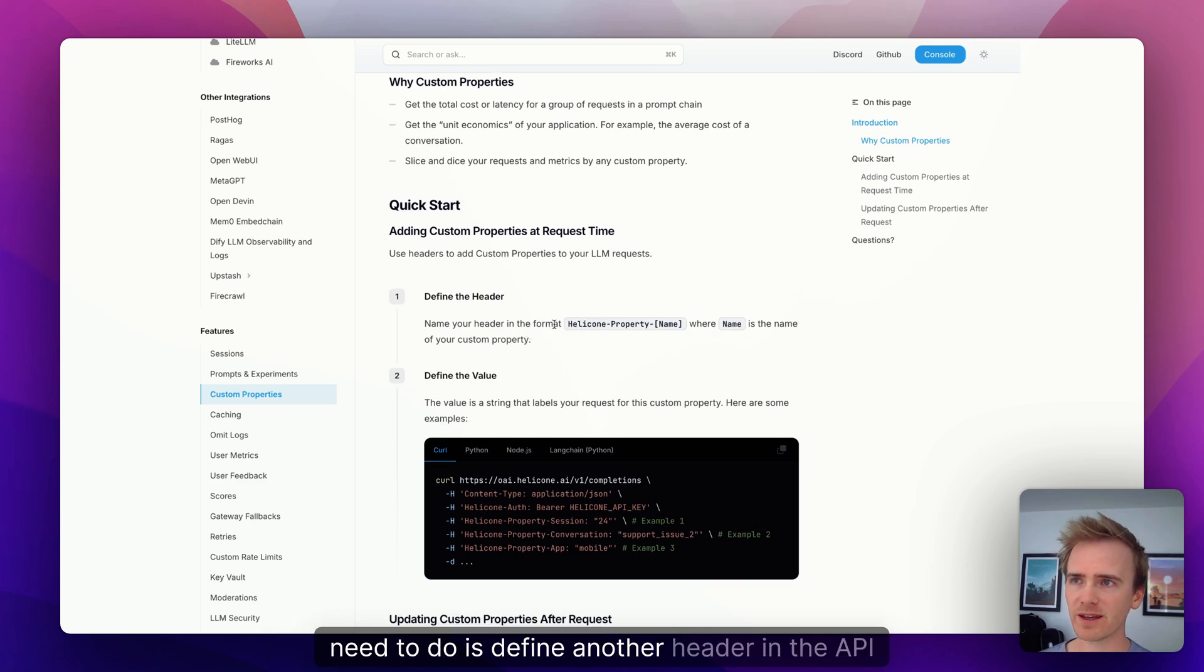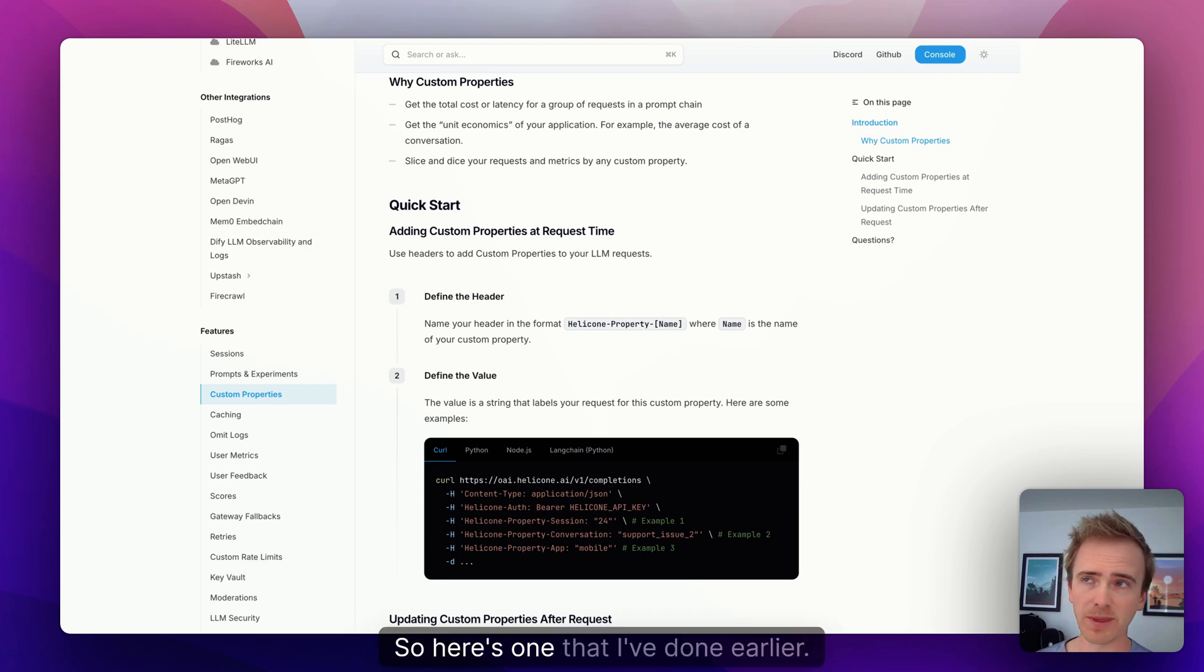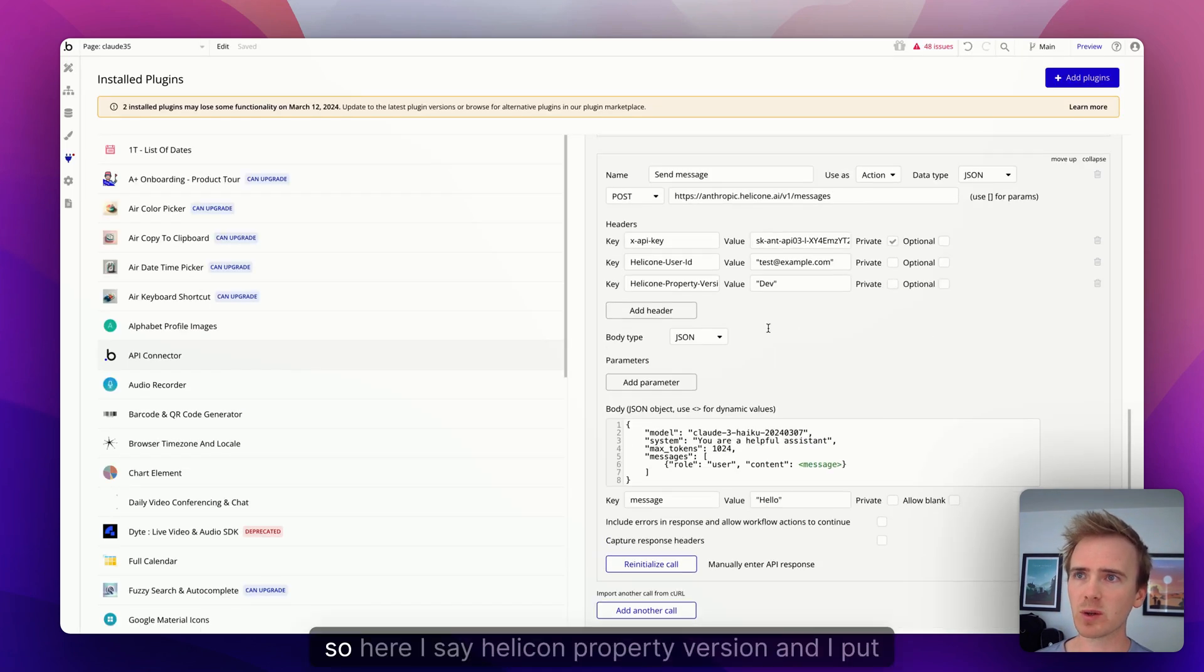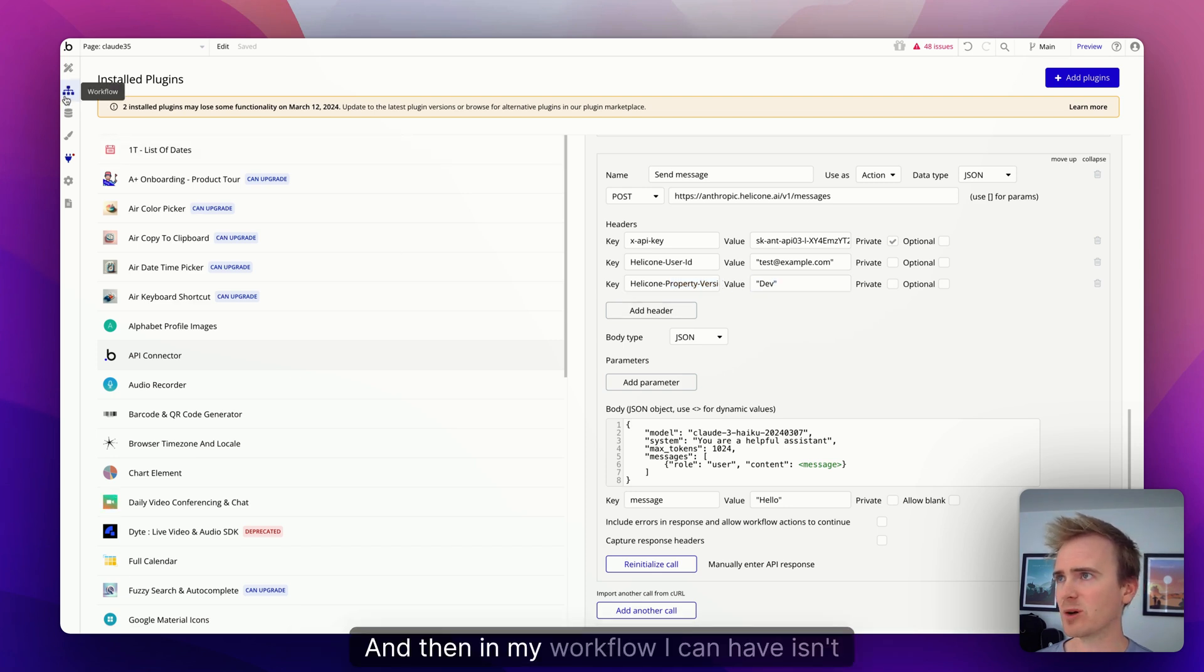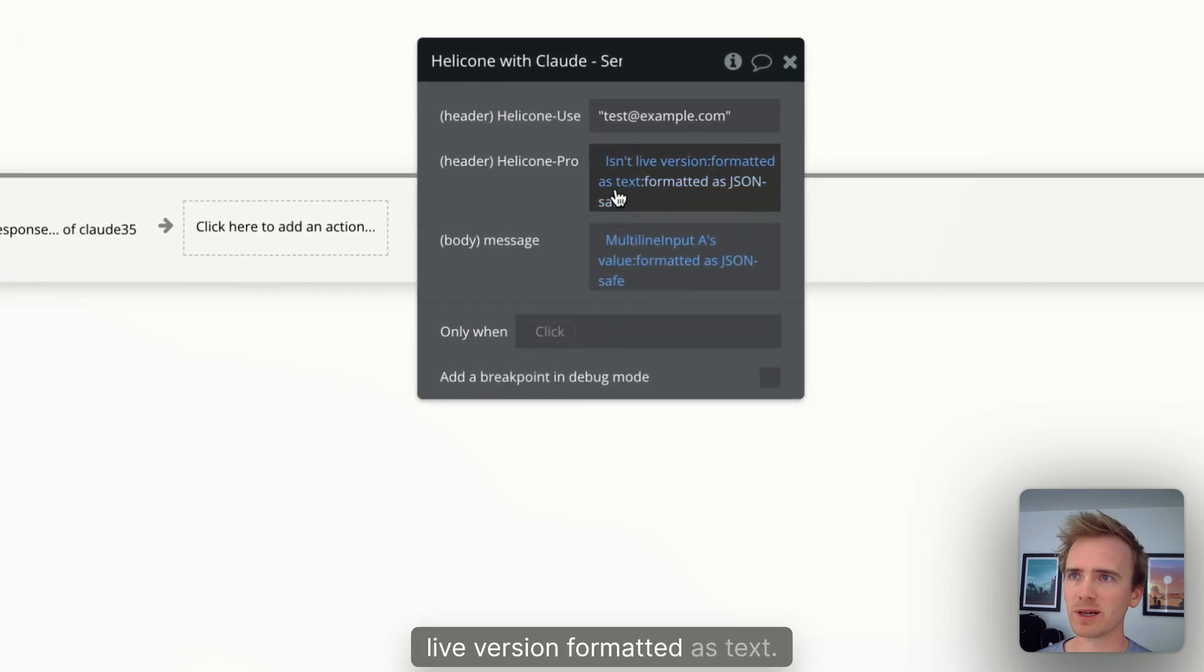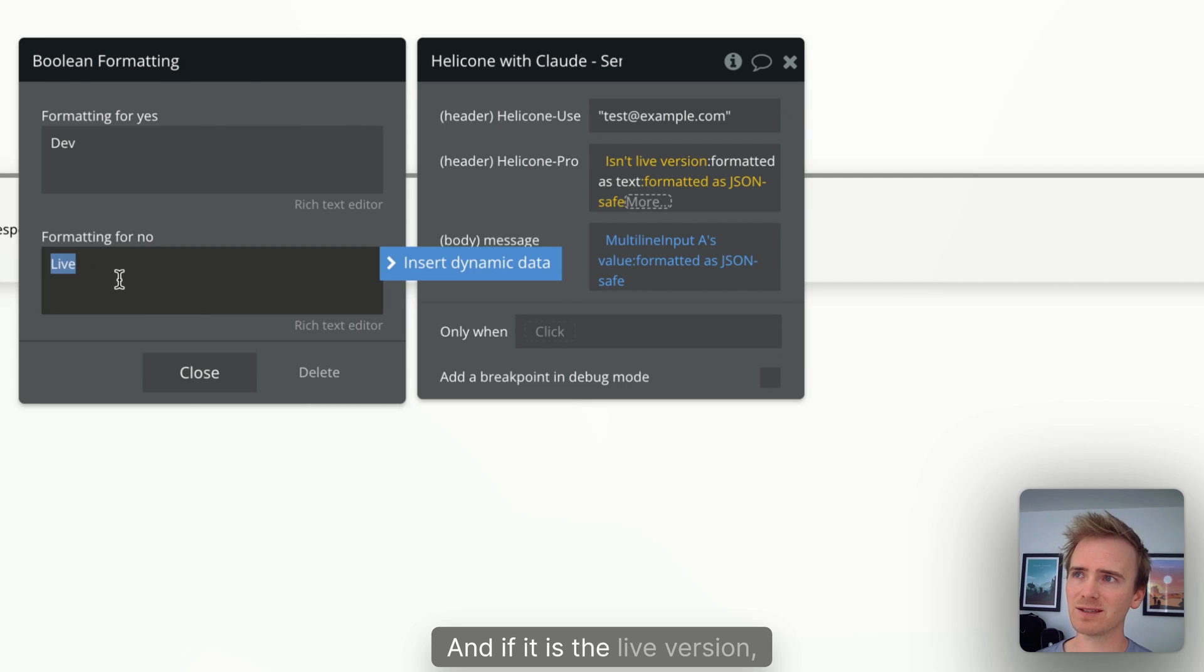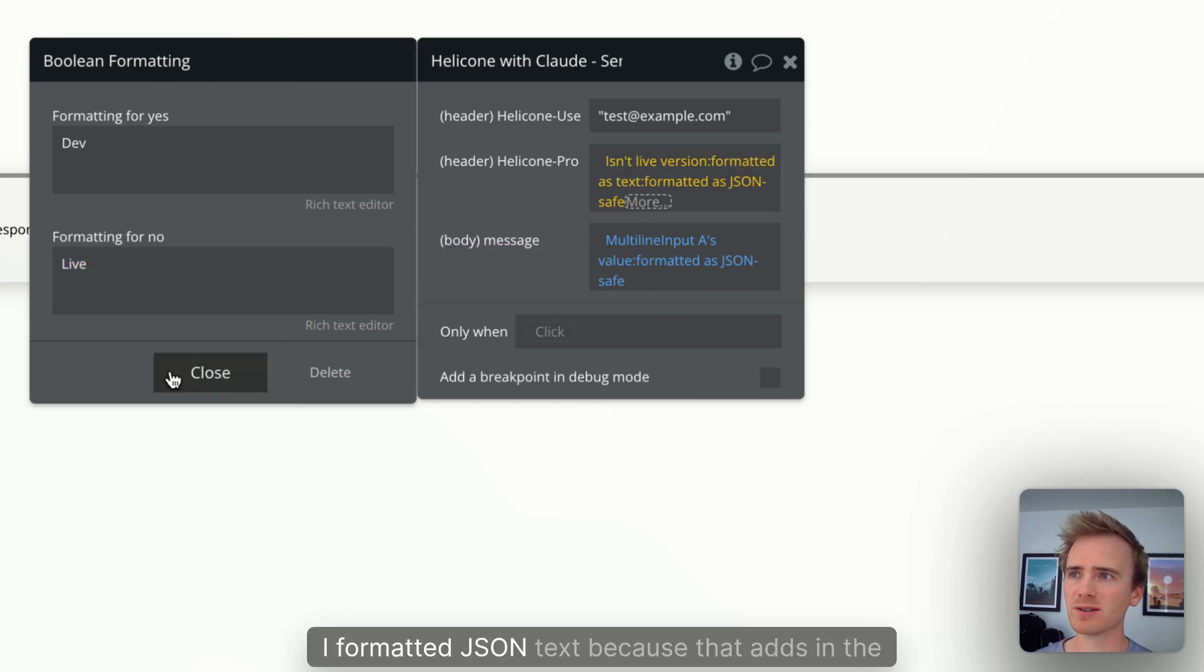So to add in custom properties we're back in the Helicone documentation. And all we need to do is to find another header in the API call that follows this naming protocol. So here's one that I've done earlier. So here I say Helicone property version and I put in dev. And then in my workflow I can have isn't live version formatted as text. So there isn't the live version, it is the dev version. And if it is the live version, it is, if it isn't the live version, no it is live.